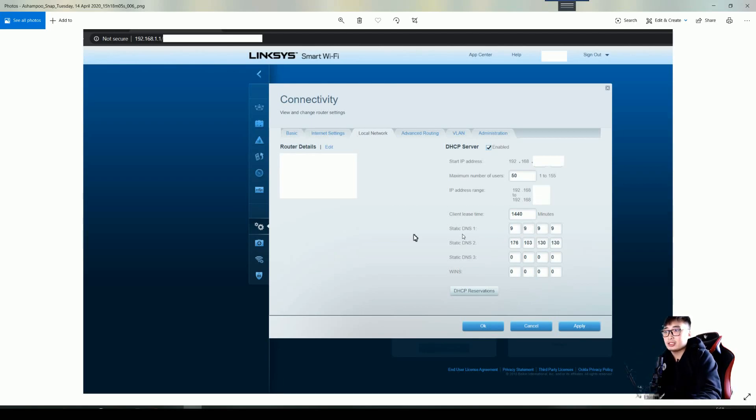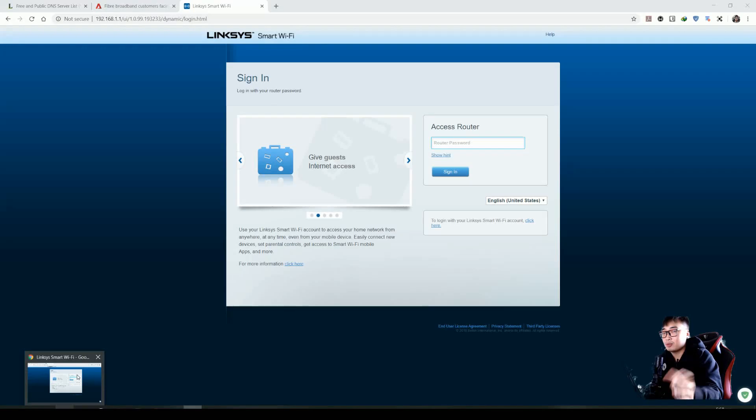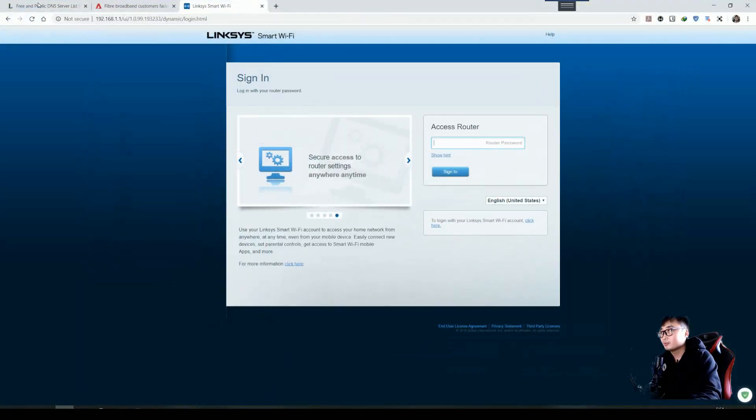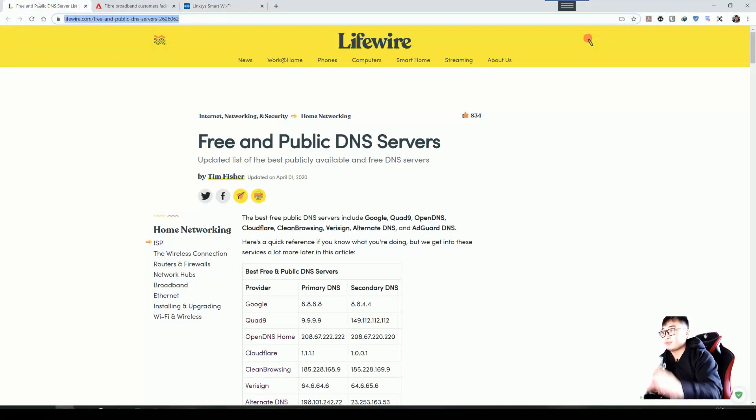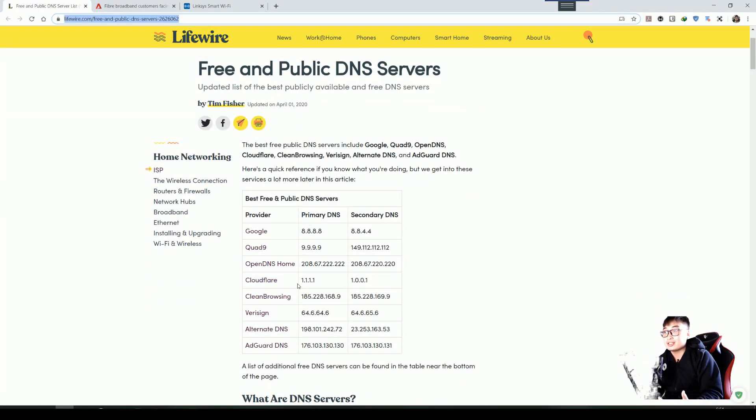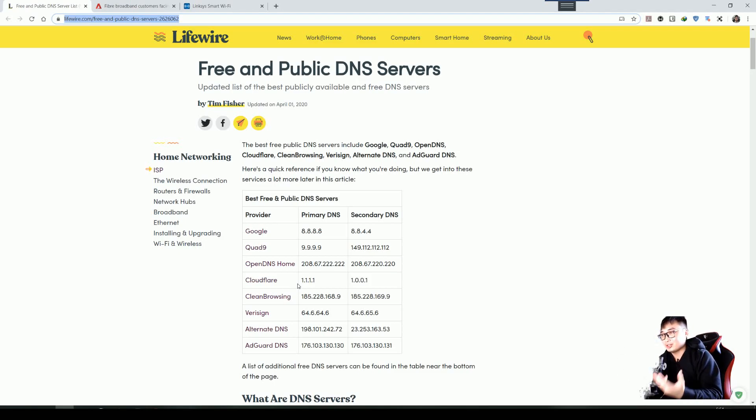For me, I'm using the 9.9.9.9, which is Quad9. I'm going to paste the link in the description, which is here. We have a bunch of links here. There's Google, Quad9, OpenDNS, and various DNS. It's up to you to choose. For me, I recommend the 9.9.9.9. Or people like Google, they use 8.8.8.8.